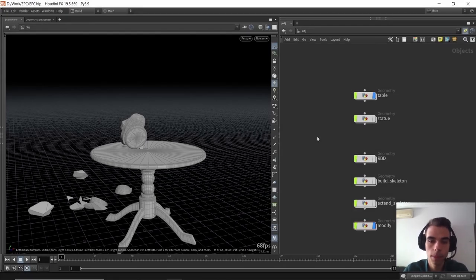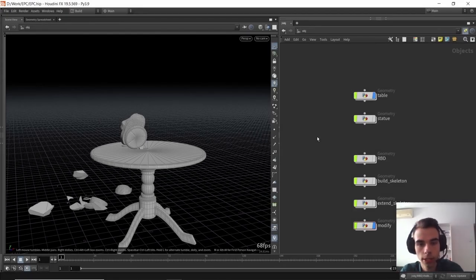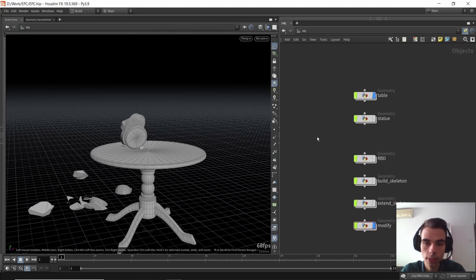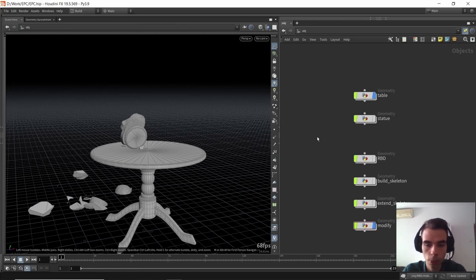Hello everyone, my name is Michna Stojka. I'm a character TD with SideFX Software, and this is the pre-recorded version of the masterclass that I held at Everything Procedural in Breda, Netherlands at Breda University. I hope you will enjoy it, thanks for being here.